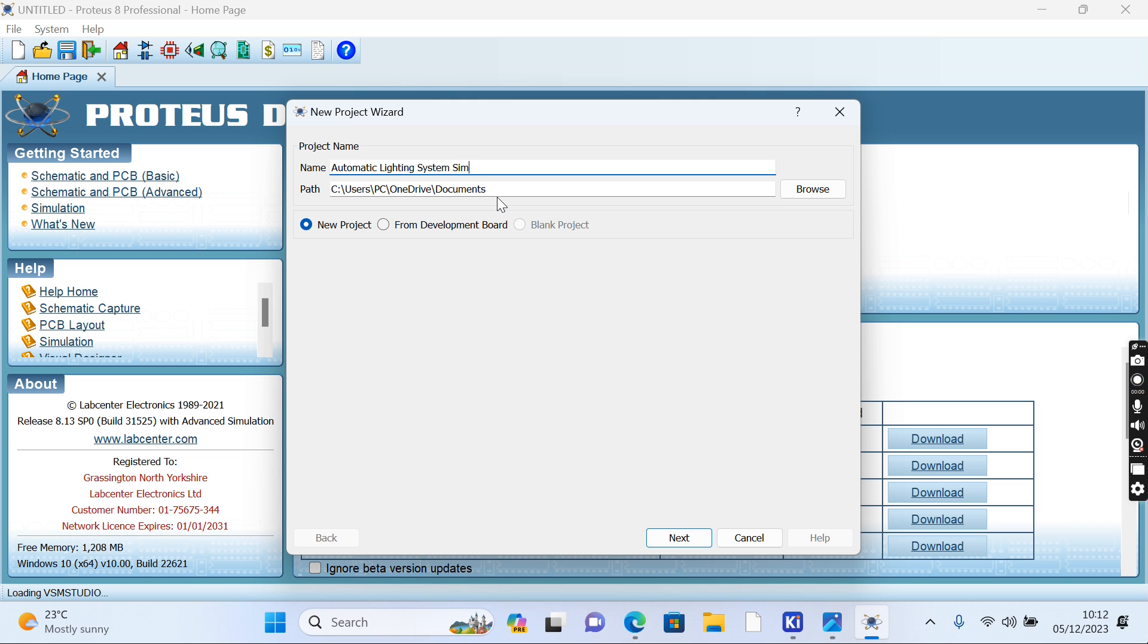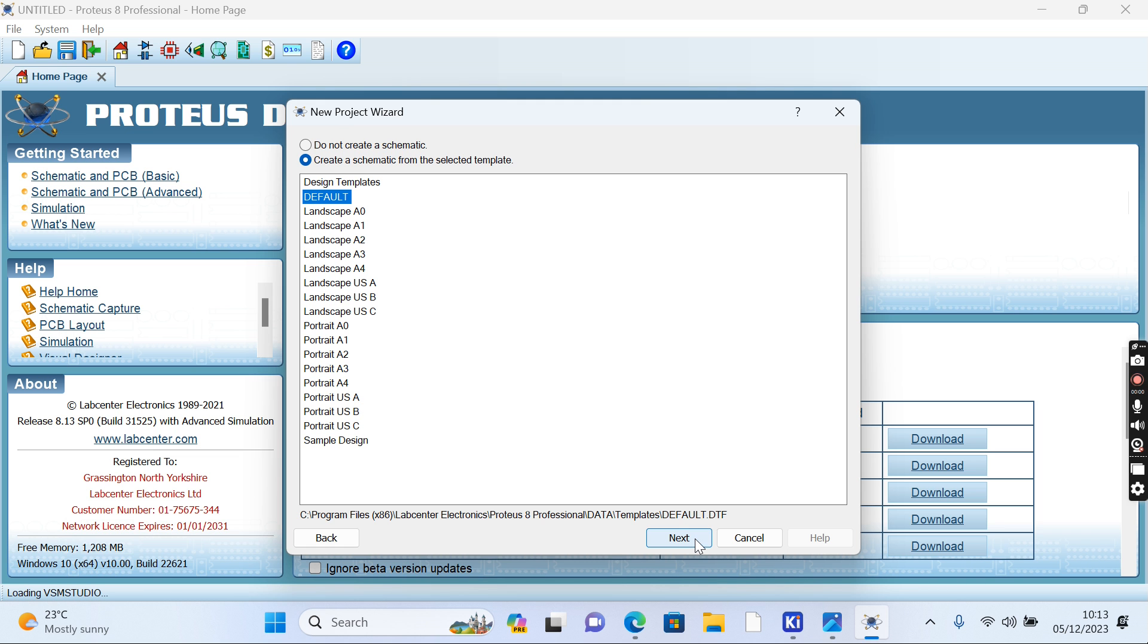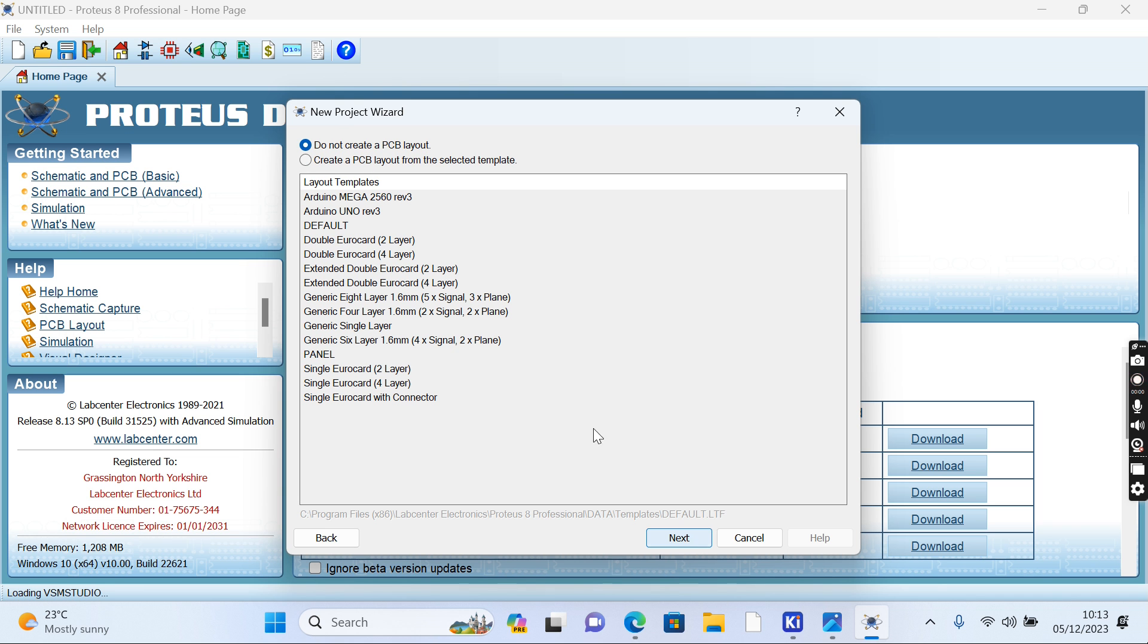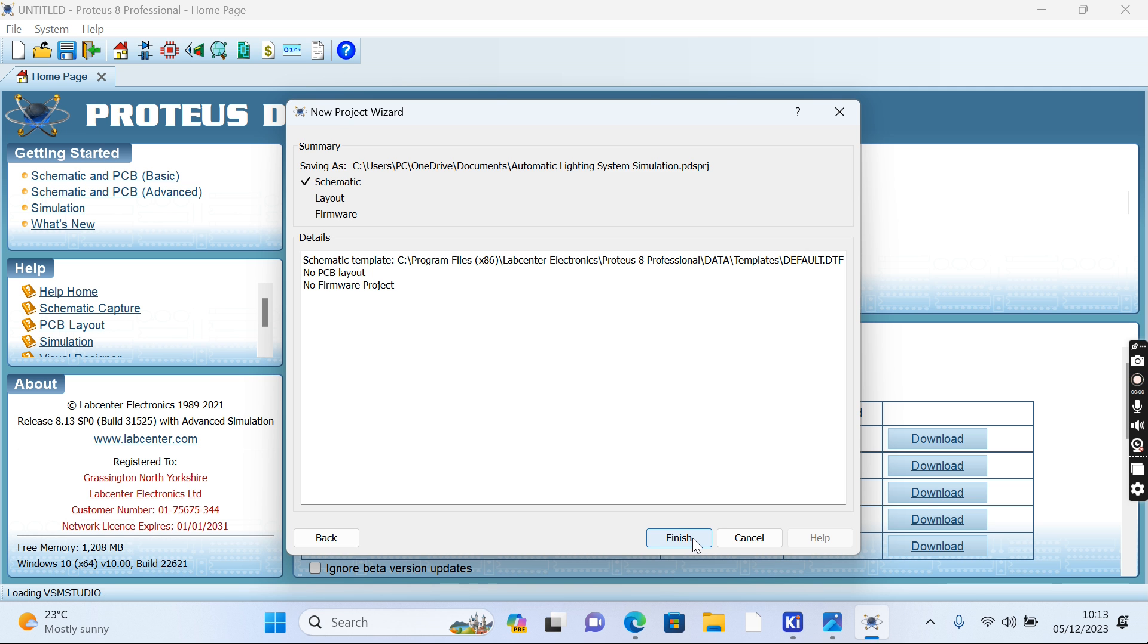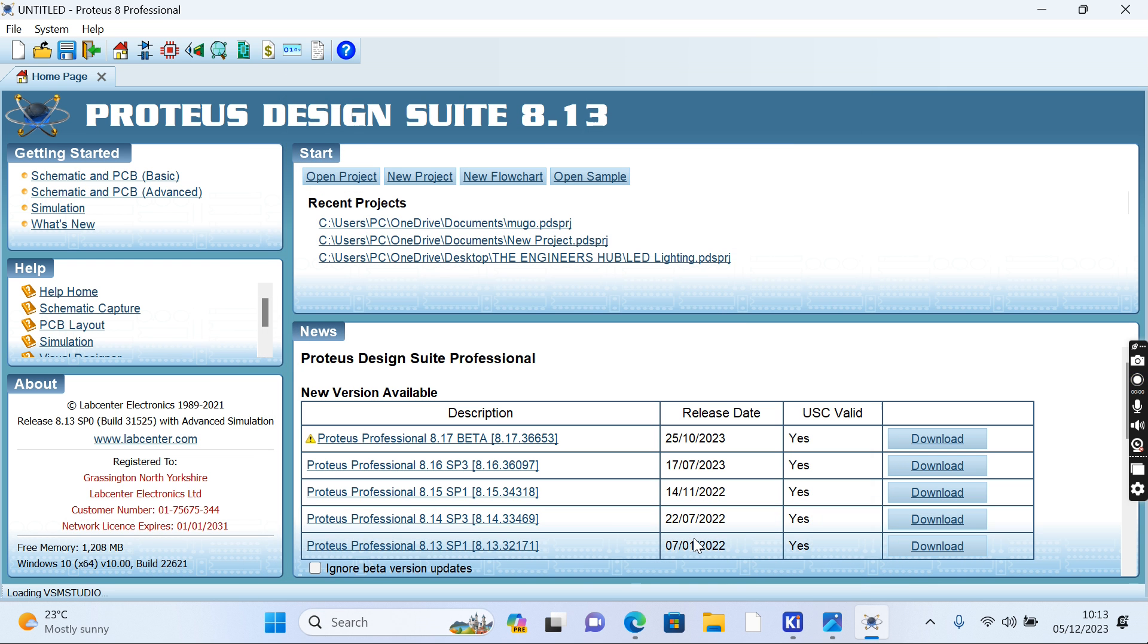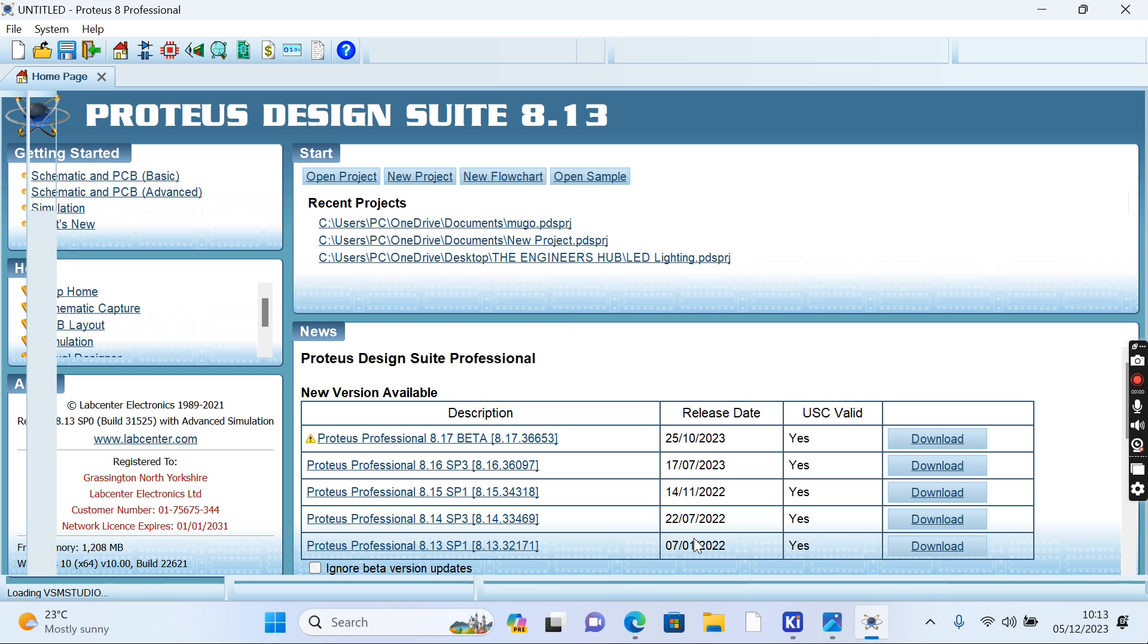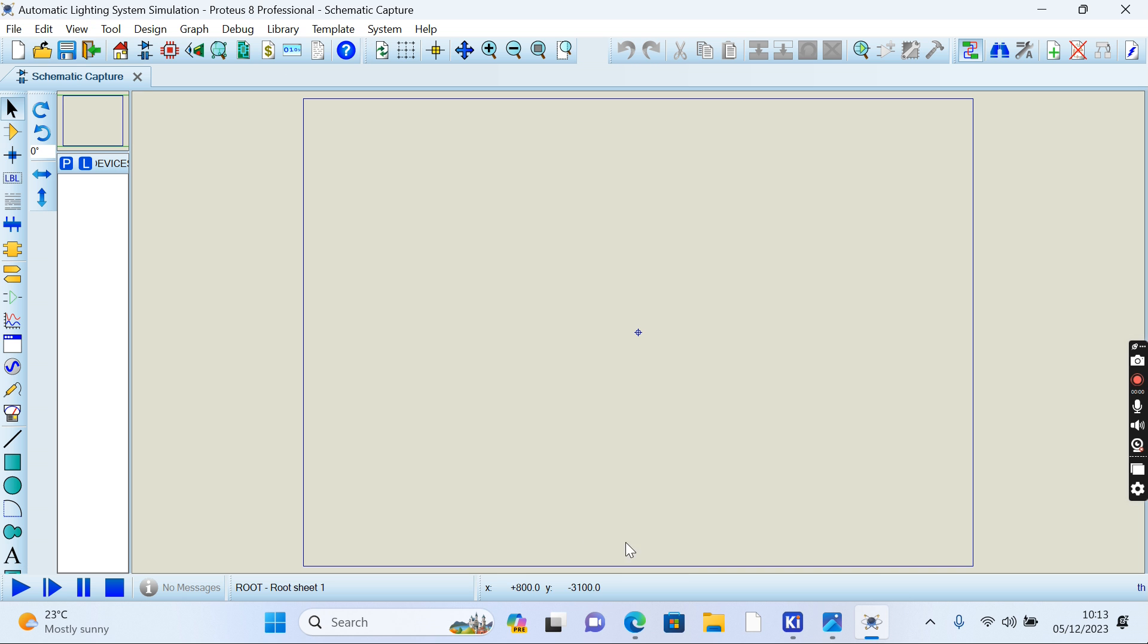Then we go to next. We leave that at default. Do not create PCB, no firmware. We don't need a firmware. We're finished with our project settings. Let's wait for the project to load.